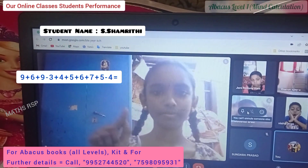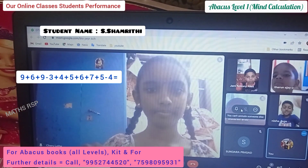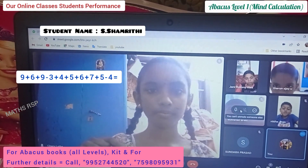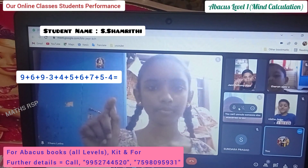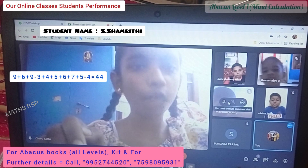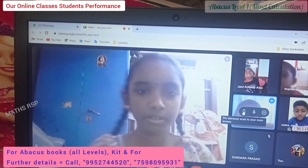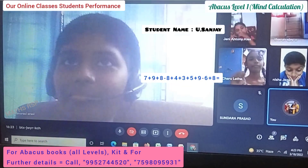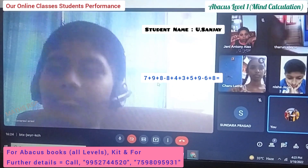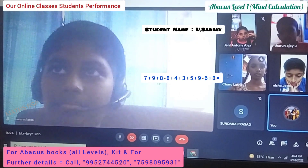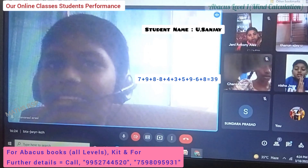Shambriti, okay: 9 plus 6 plus 9 minus 3 plus 4 plus 5 plus 6 plus 7 plus 5 minus 4. Answer. Very good, Shambriti. Next: 7 plus 9 plus 8 minus 8 plus 4 plus 3 plus 5 plus 9 minus 6 plus 8. Answer. Very good, Shambriti.